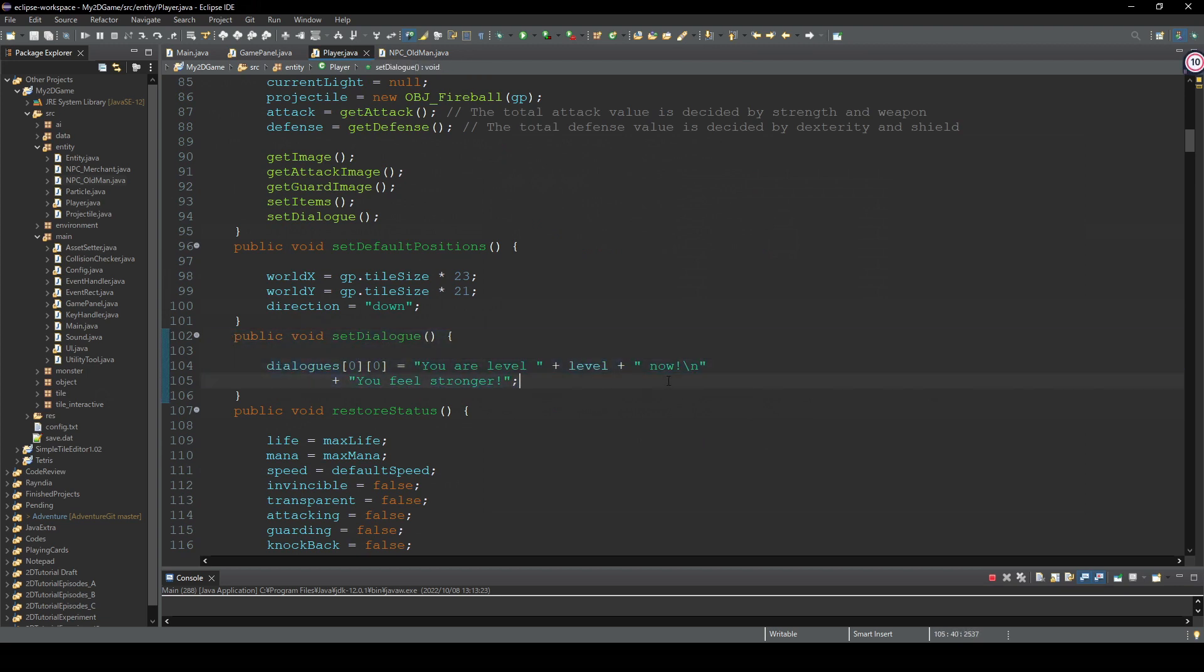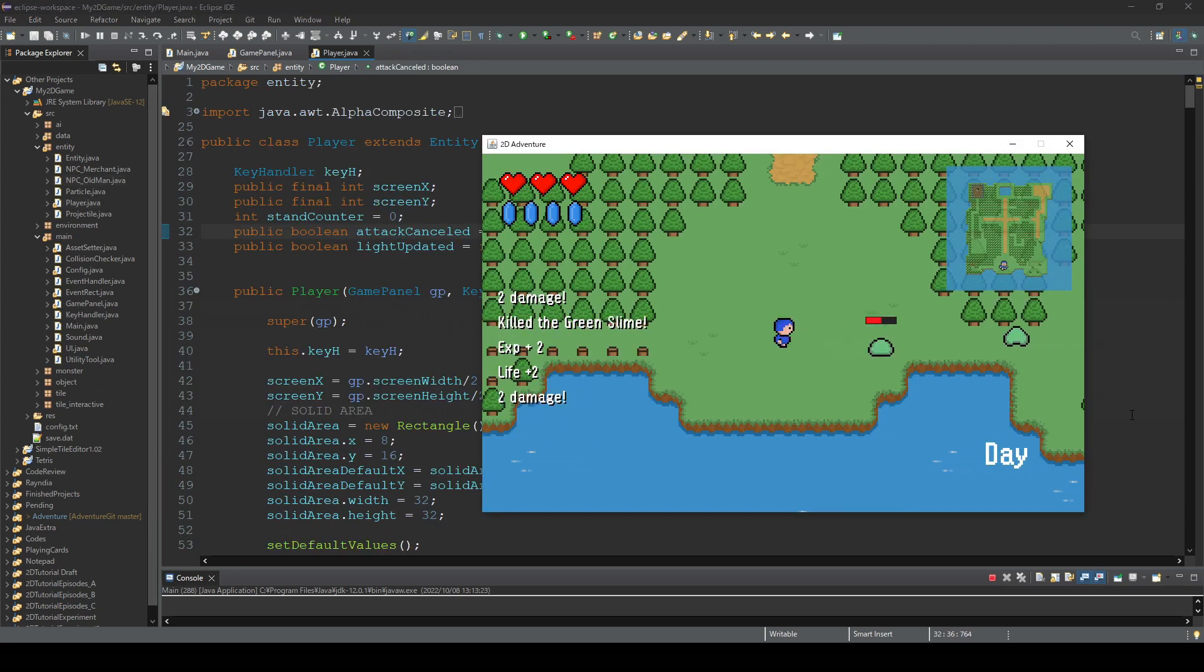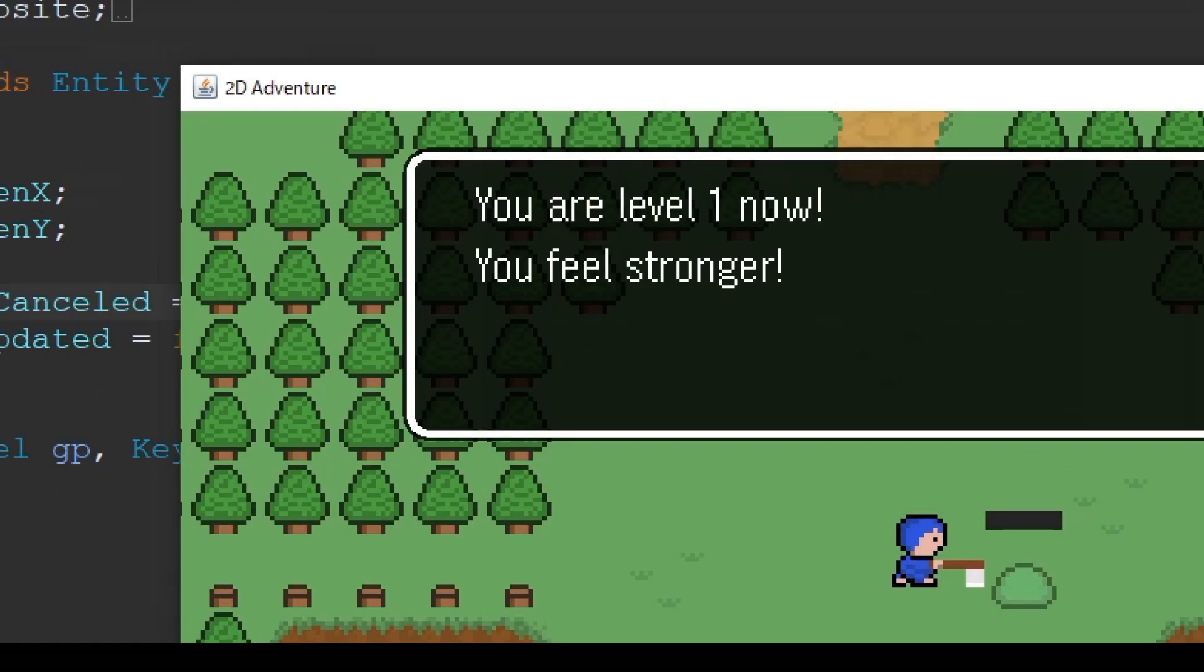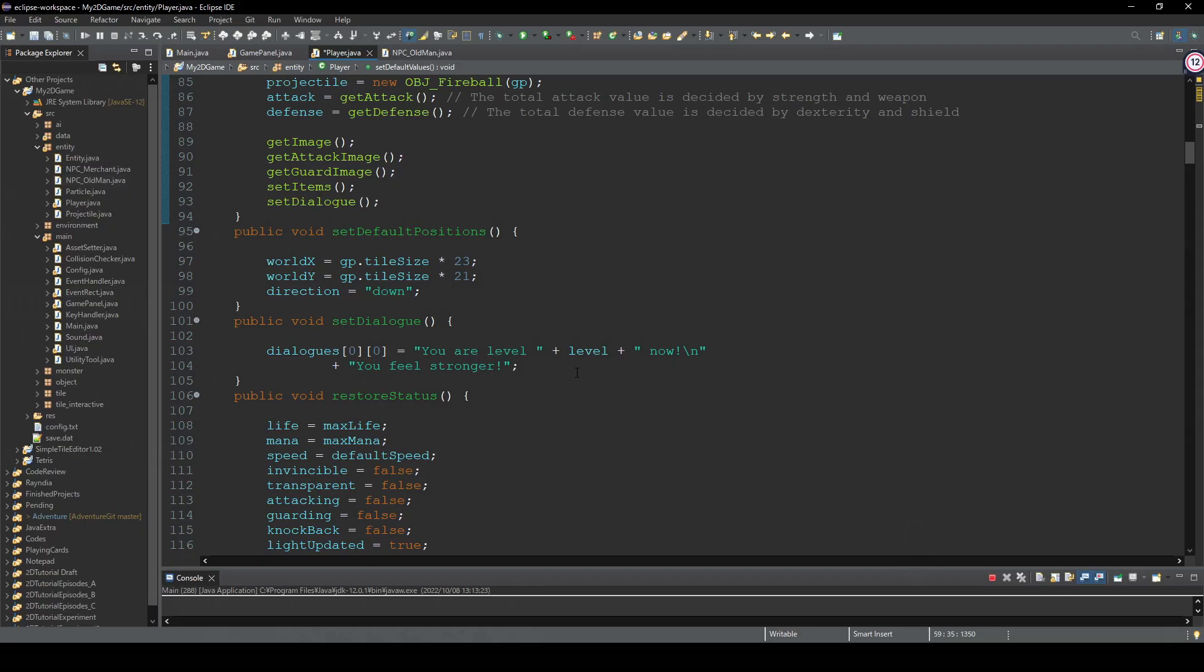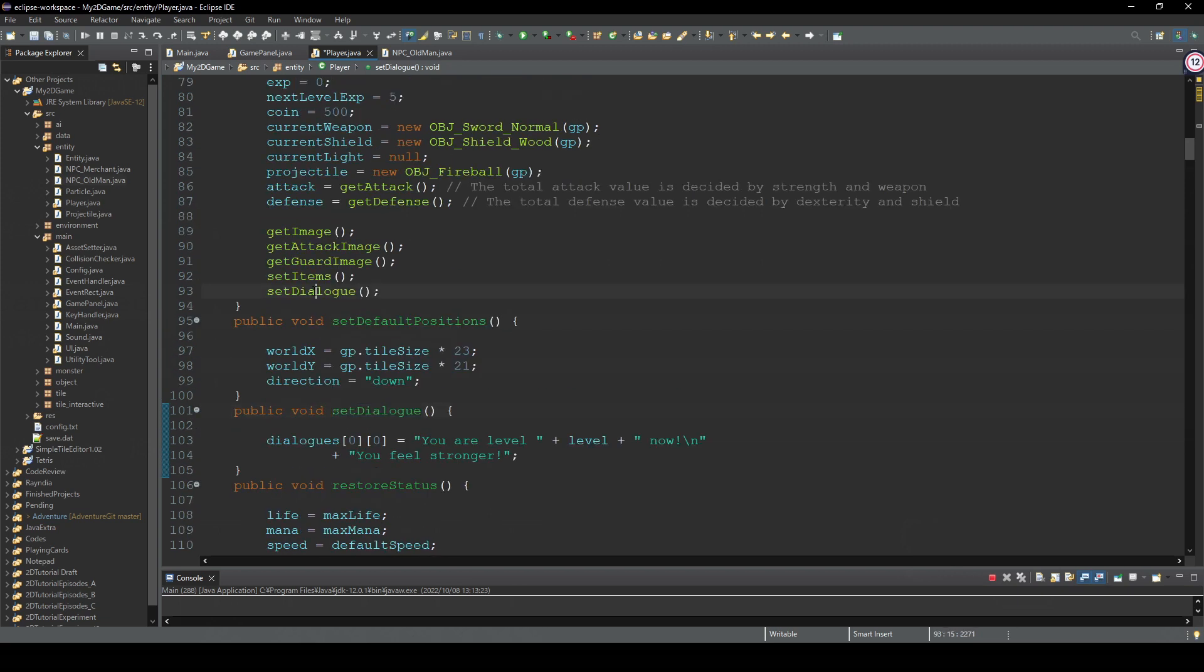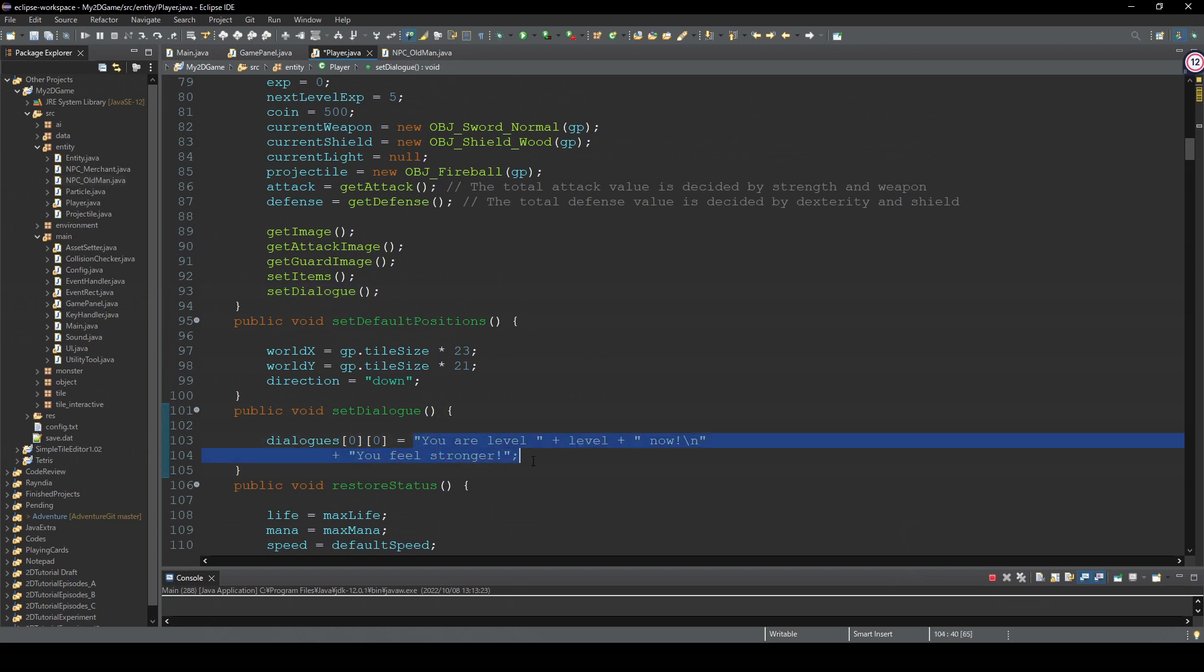Here we put this leveling up text to the dialog array, but we are using a variable here, which means this value can change depending on the player's current level. And what is happening now is even if the player becomes level two or three, it still says you are level one. That's because when we called this setDialog method from the constructor, this dialog array gets this as a string.